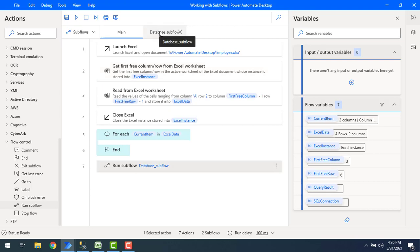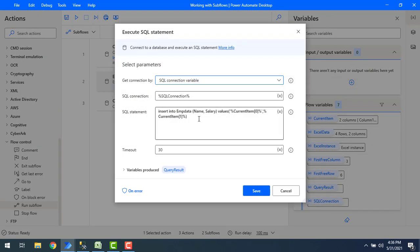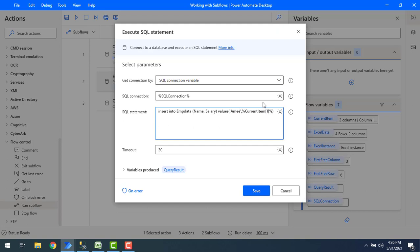Let's switch to database underscore flow and I'm going to make some changes inside the execute SQL statement. I'm going to hard code these values as Amir and then the salary as 20001, and then I'm going to save the action execute SQL statement by clicking on save.